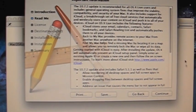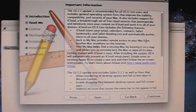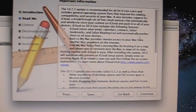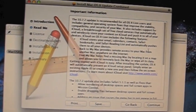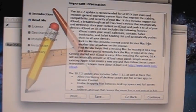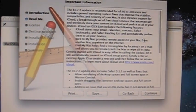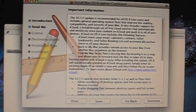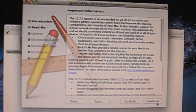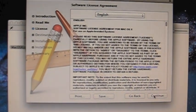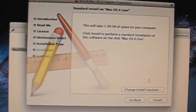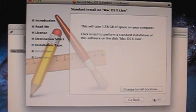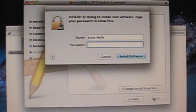So now 10.7.2 includes iCloud and it also includes Safari 5.1.1 along with a whole bunch of different fixes. You can read those. I'm not going to waste time. I'm just going to click continue, accept the agreement, and install this update.